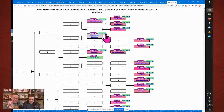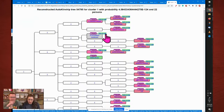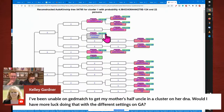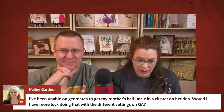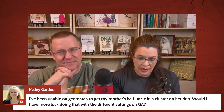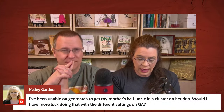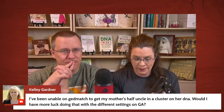So, questions — we're getting near to time. I've been unable on GEDmatch to get my half-mother's uncle in a cluster on her DNA. Would I have more luck doing that with the different settings on Genetic Affairs? A half-uncle — auto clusters are for further distant relatives, and so a half-uncle is probably going to be too close.